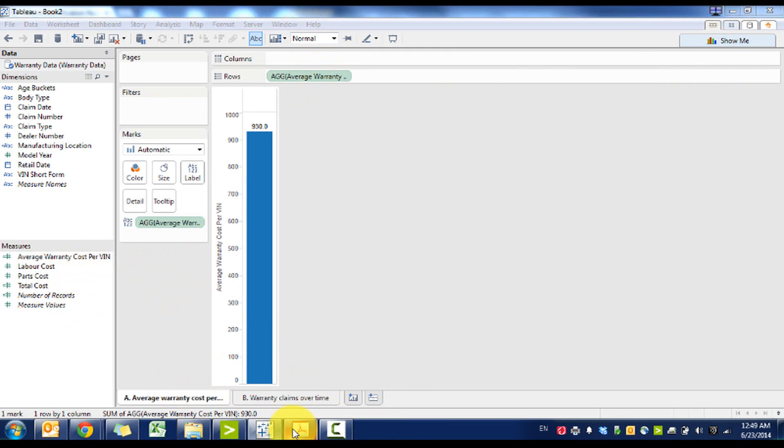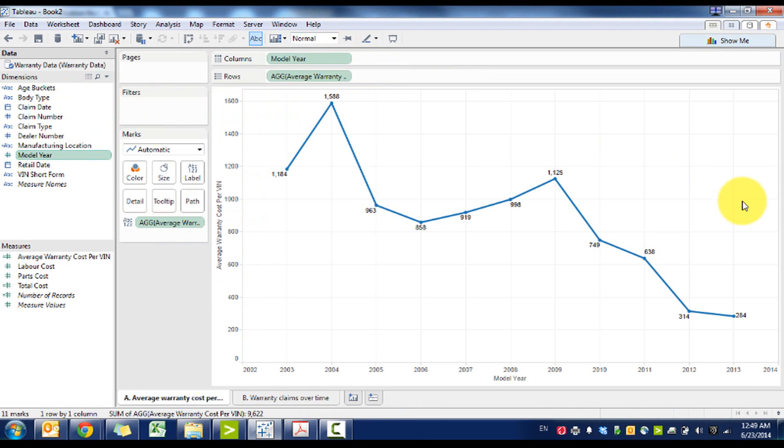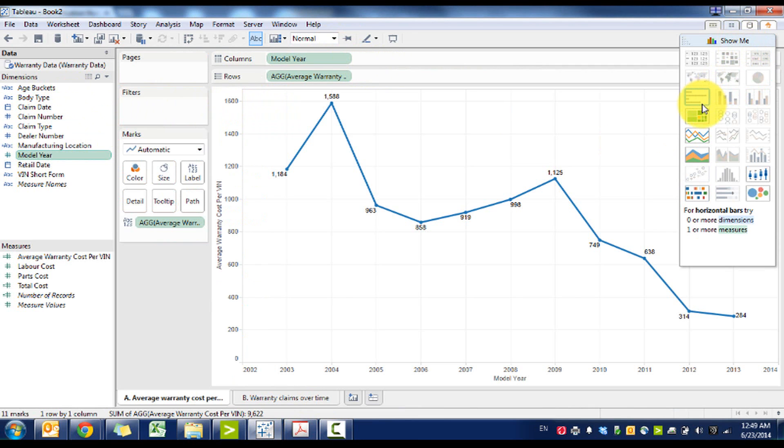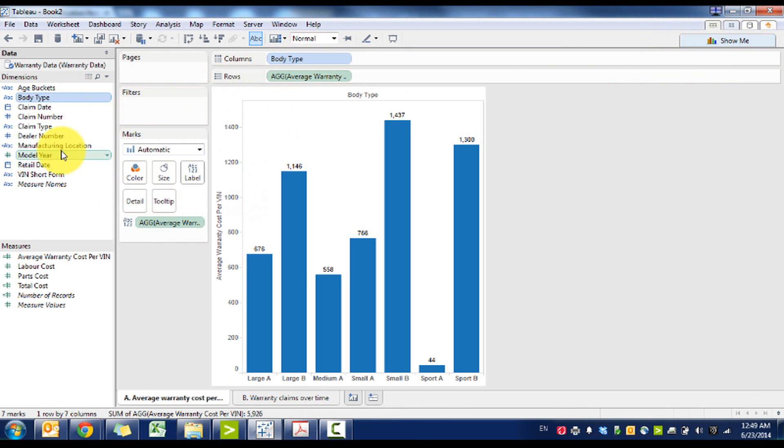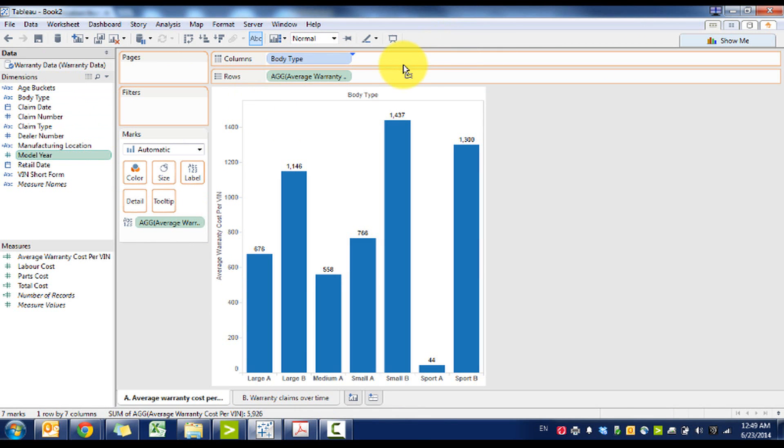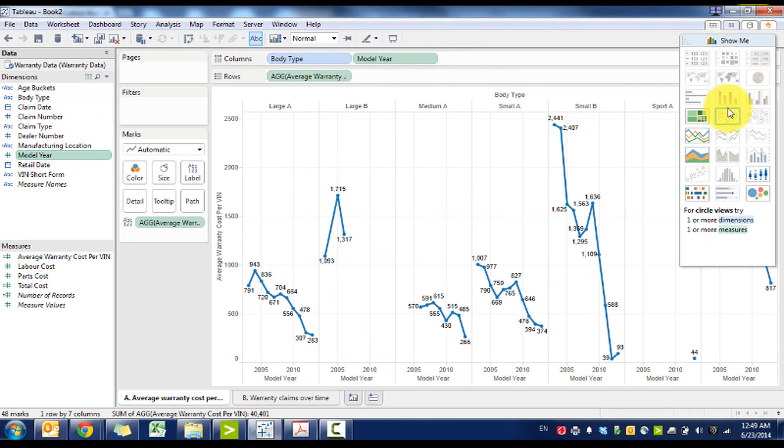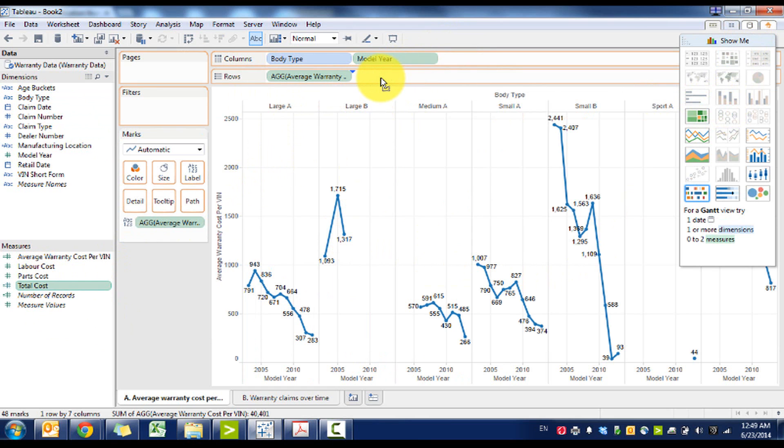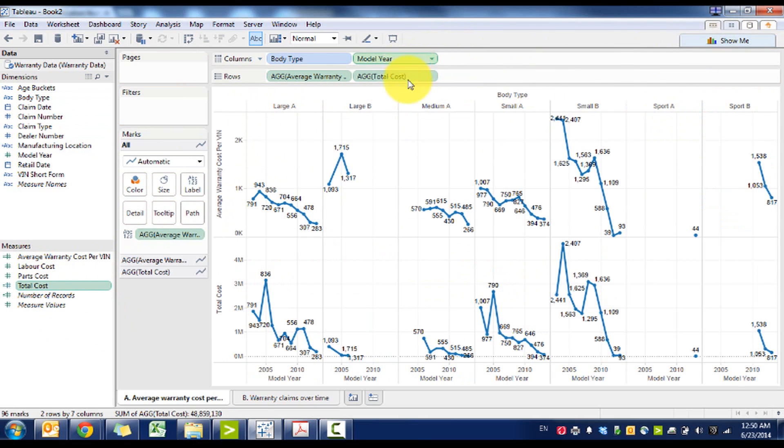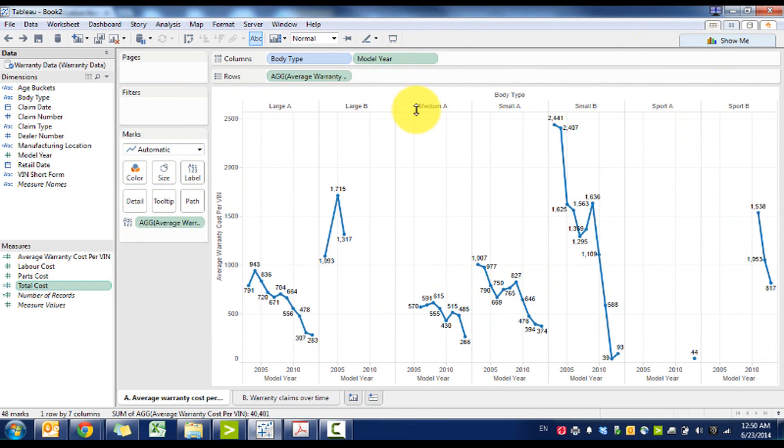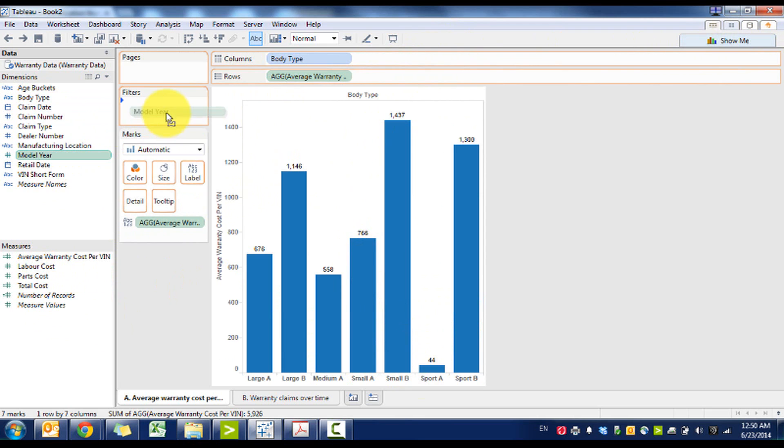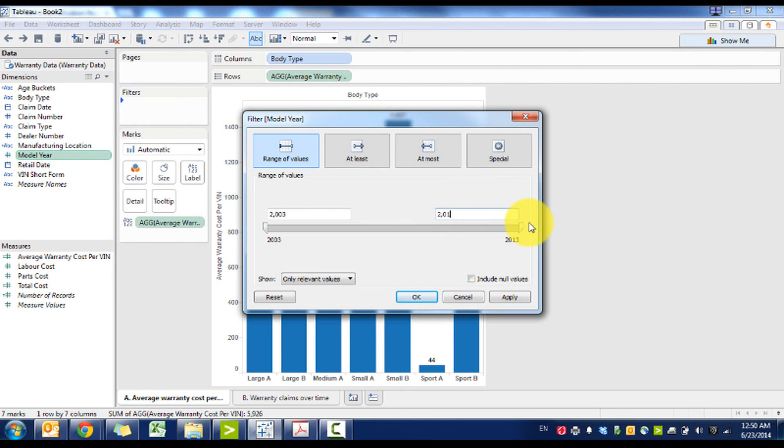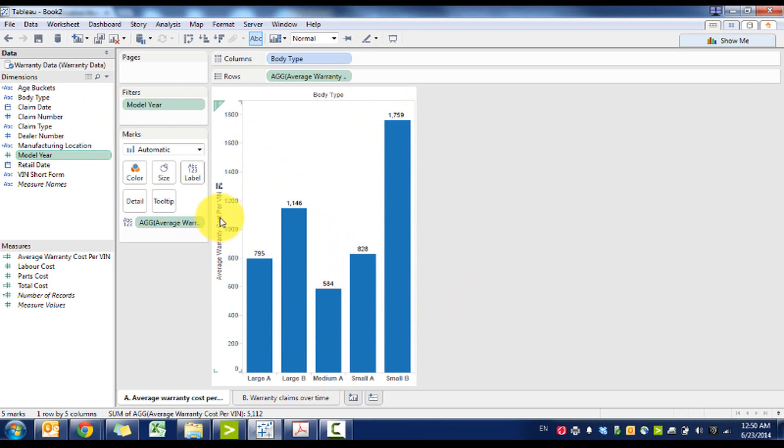So we have average warranty cost per VIN. What we can see is it changes by model year. We can do it by body type and model year. Let's just do it by body type and then run a filter for 2008.